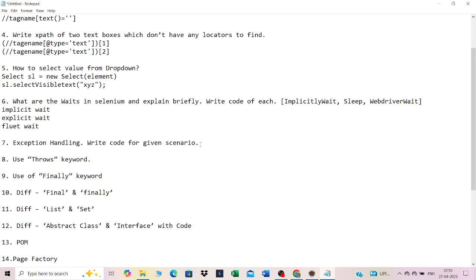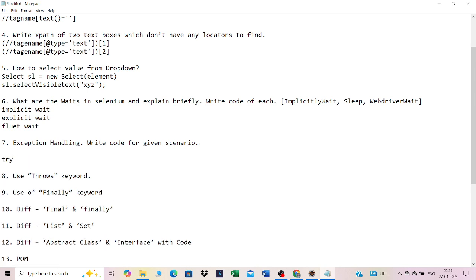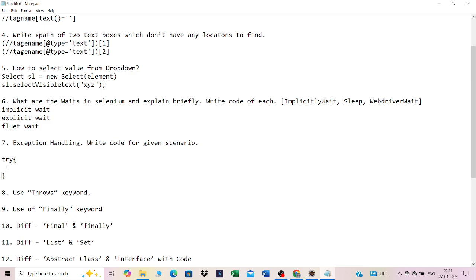Exception handling: whenever some event happens during program execution that terminates it, we handle it using a try-catch block. For example, int a = 5 / 0 will throw an arithmetic exception automatically. You put such statements inside the try block and catch the exception. Print the message using e.getMessage() inside the catch block.